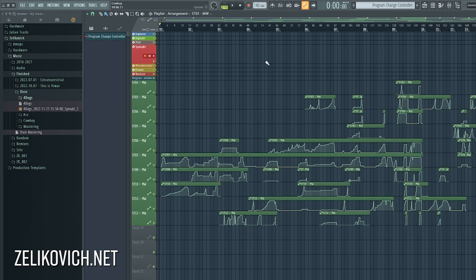What I'm going to do is upload this FL Studio template file for those of you who would like to try and load it up — feel free to change it, do whatever you want with it. And if you're interested in seeing how some of these projects are laid out, you can find them on my Bandcamp at zelikovic.bandcamp.com.